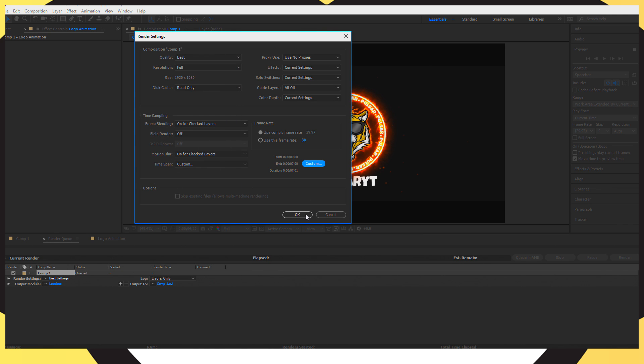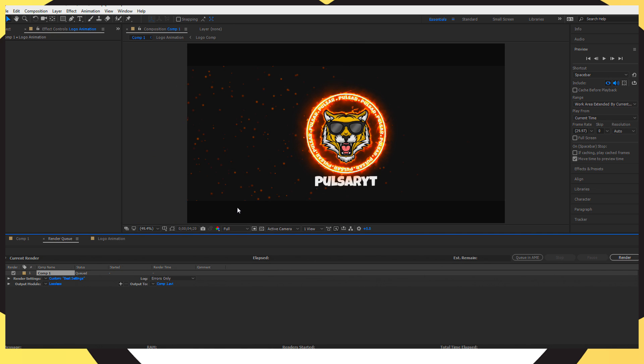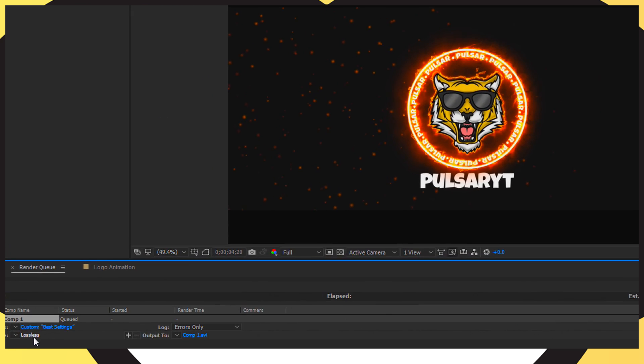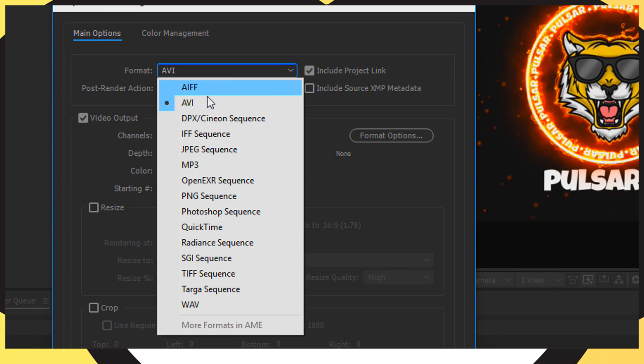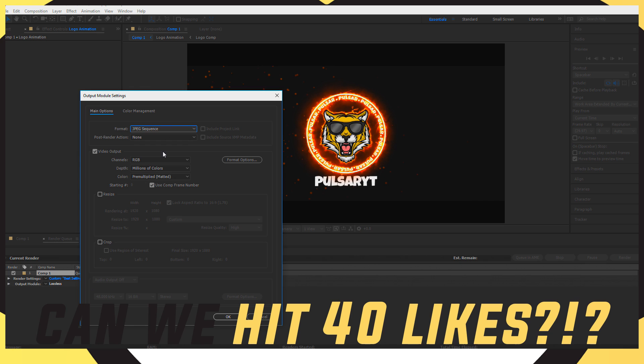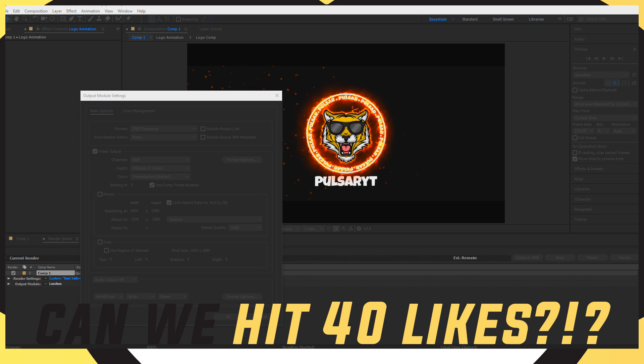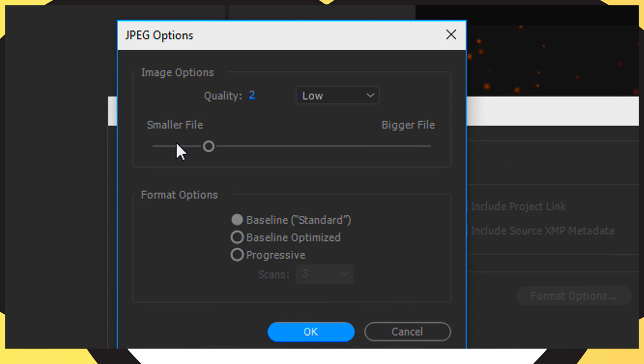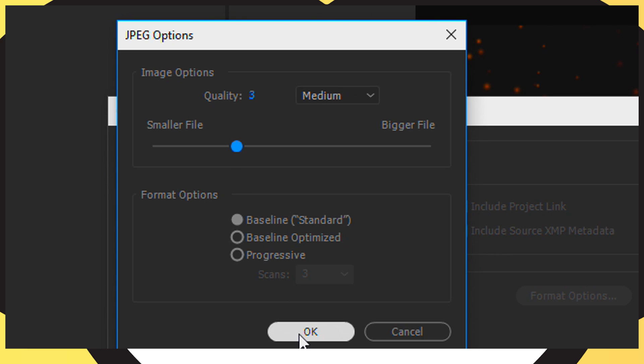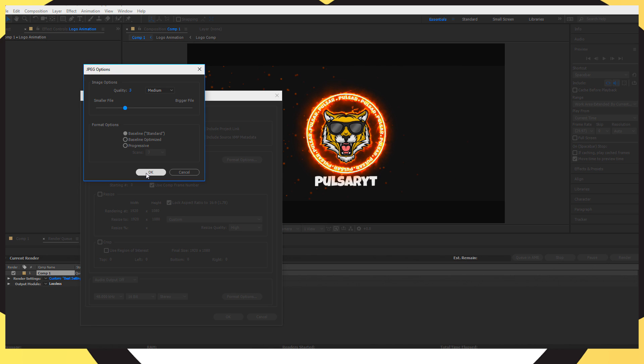And then for the Output Module I'm changing it to JPEG Sequence and I'm going to go to the Format Options and you should be prompted with a box like this. I'm going to put the Quality to 3 and I'm going to go ahead and press OK. I'm going to leave everything else as it is, the size, everything else as it is and I'm going to press OK.